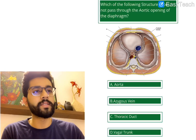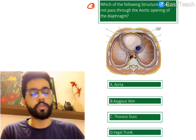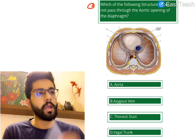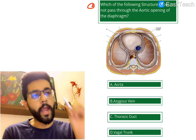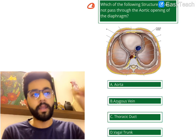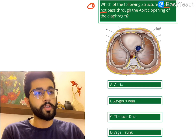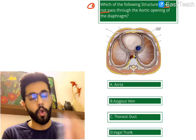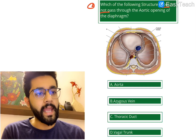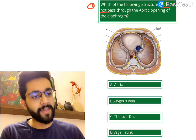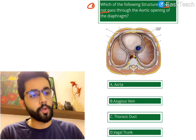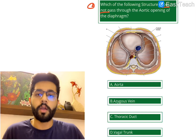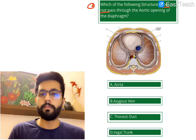Now the second question: which of the following structures does NOT pass through the aortic opening of the diaphragm? A. Aorta, B. Azygous vein, C. Thoracic duct, or D. Vagal trunk. Pause, think, and then we'll discuss.